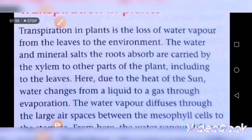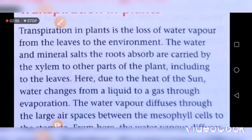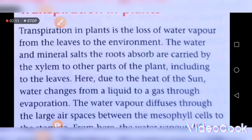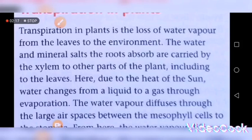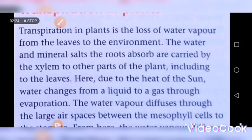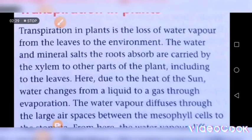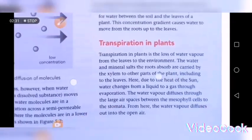Stomata are tiny invisible openings on the leaves. So the correct definition for transpiration is: the loss of water vapor from the leaves through the stomata into the environment. That definition will be very accurate.